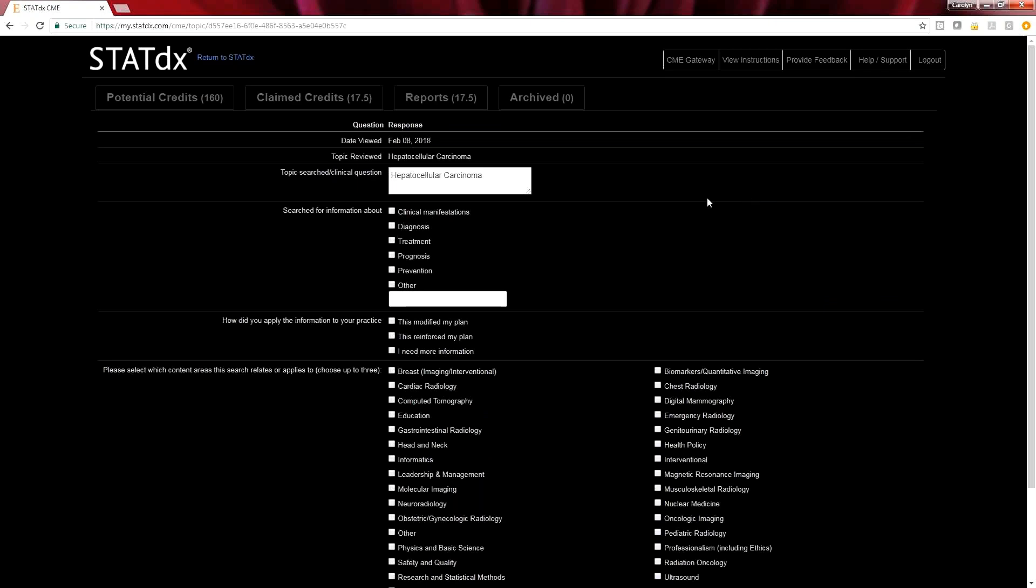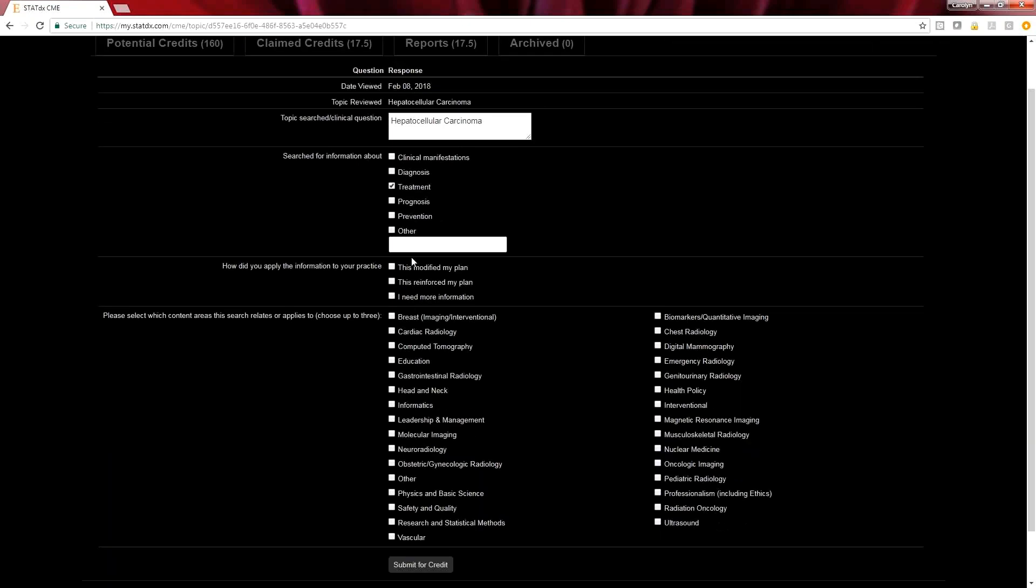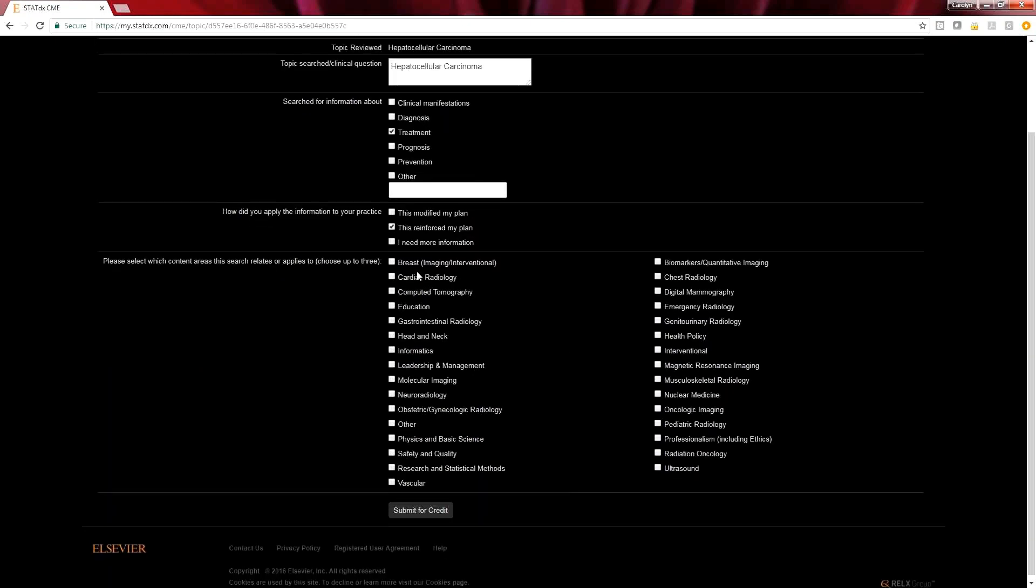It will take me to the next page where it will ask me some very simple questions. We will automatically pre-populate the topic search. Let's say at this point I needed information about the treatment. This actually reinforced my plan, and let's say I want this credit to specifically go towards a CT. This is important when you have specific credits like mammography to claim.